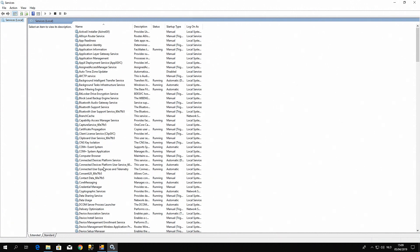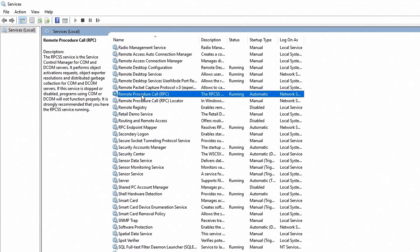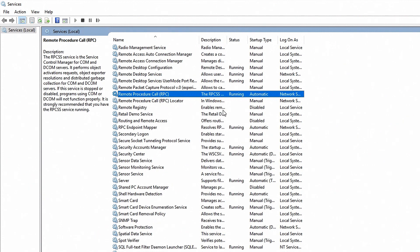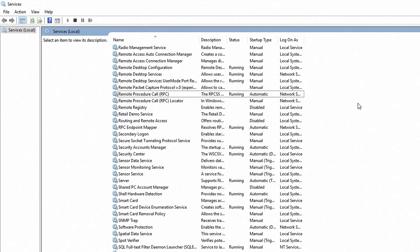Now here we have a list of all our services, we'll look for the RPC service, the remote procedure call service, and as expected, here for us at least it is running. If it's not running, just right click it and then hit start so that it is running.